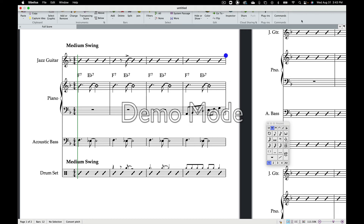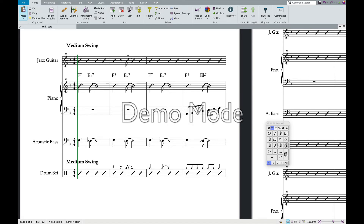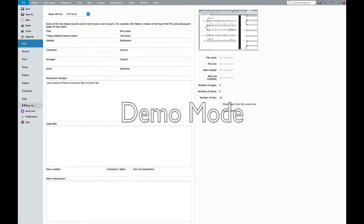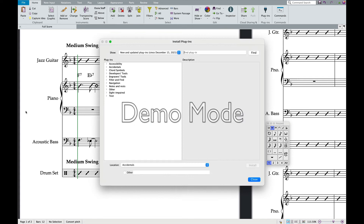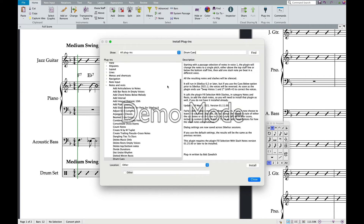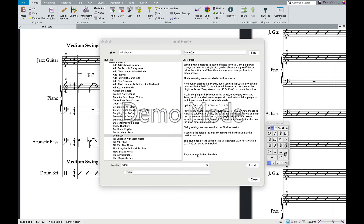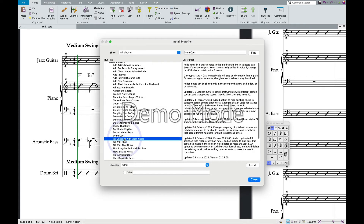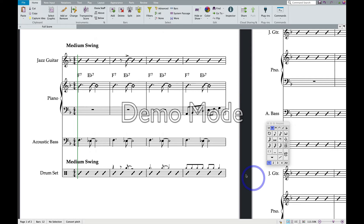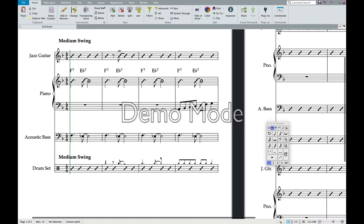If you don't have the Drum Cues plugin, go to File, over to Plugins, and say Install Plugins. It will bring up a list — switch to All Plugins, then search for Drum Cues and hit Find. It will show Drum Cues right there; hit Install and it will install it. Also make sure you install Fill Selection with Slash Notes while you're there. Now you can use that plugin, which makes it super easy — it's a secret weapon for creating drum parts.